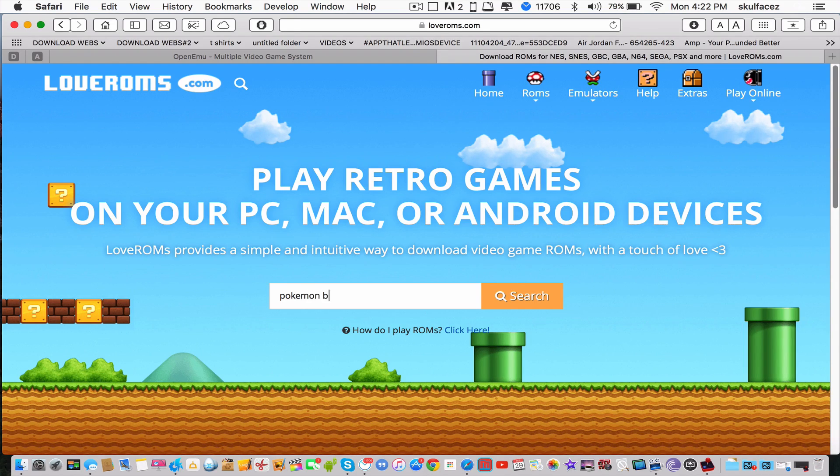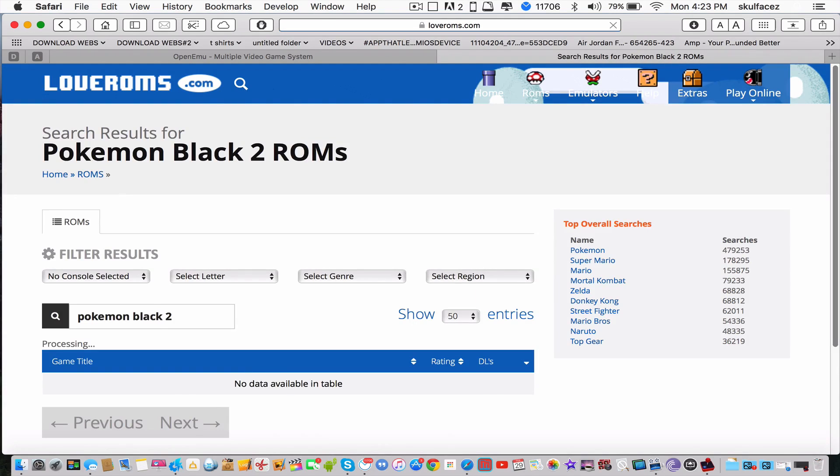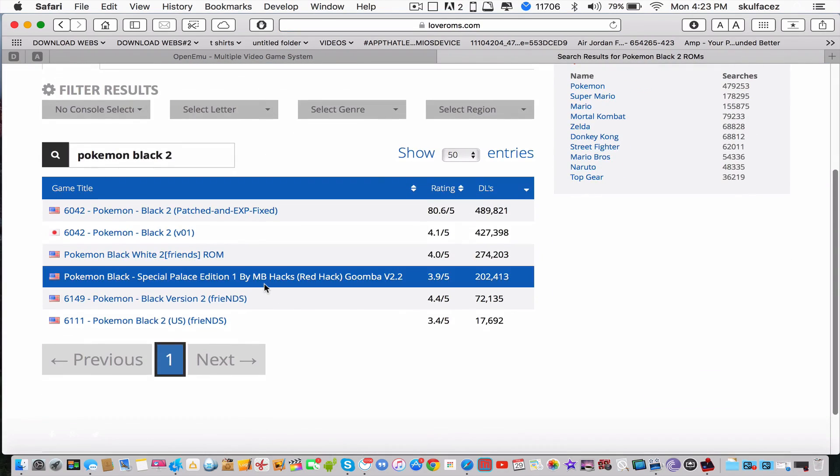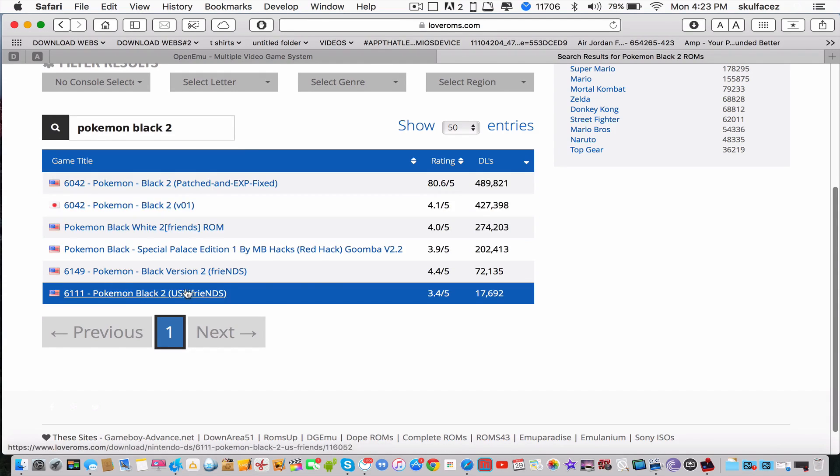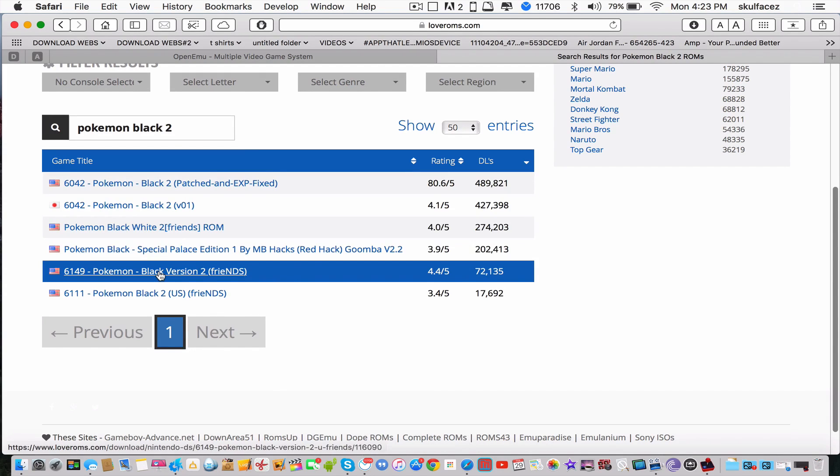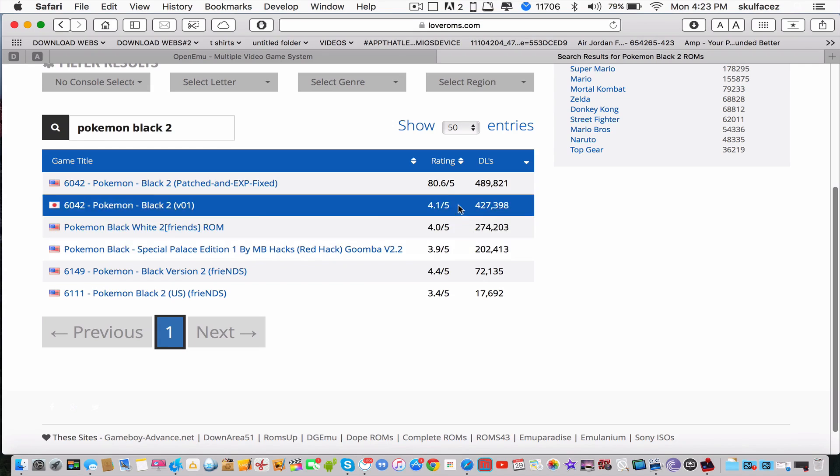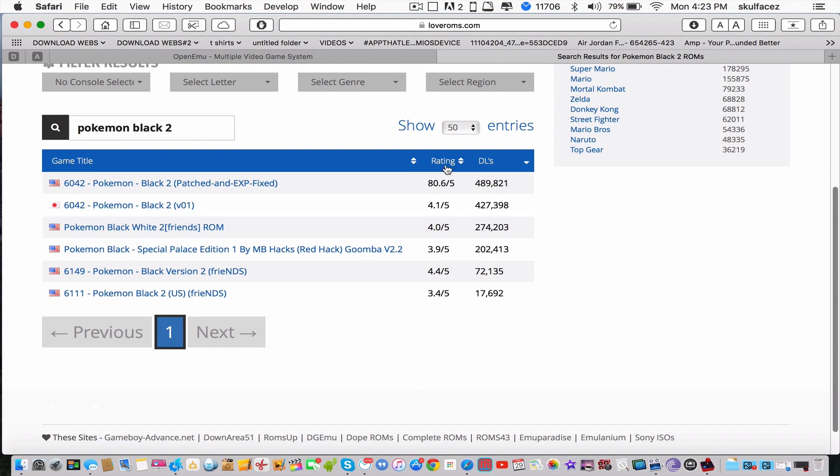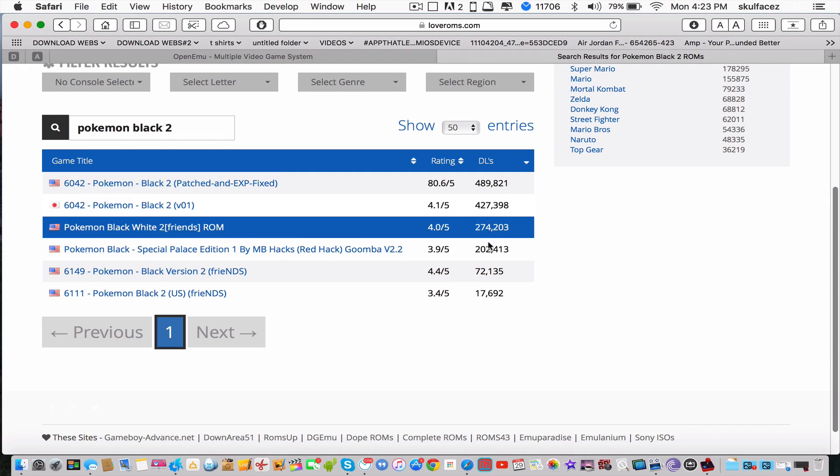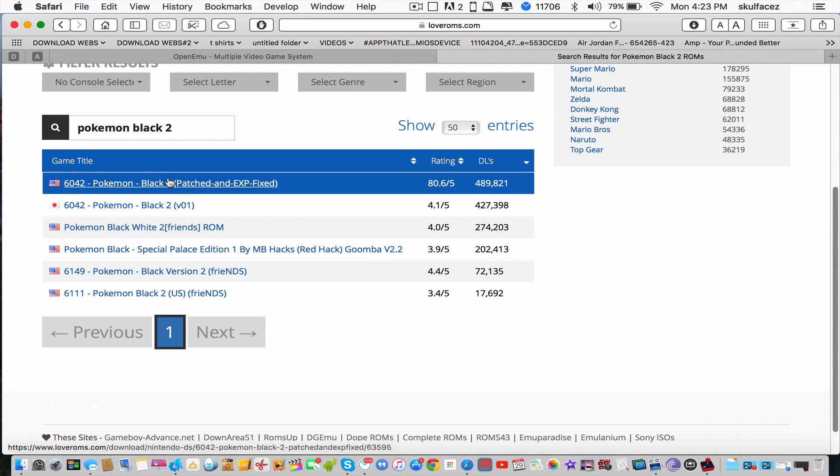Let's search up Pokemon Black 2. As you can see, these are some of the games - they're all basically the same, though some are probably different. You can see the ratings and how many people actually downloaded them.